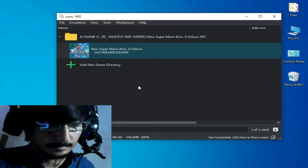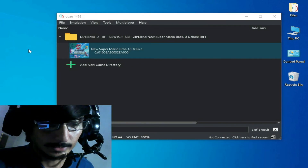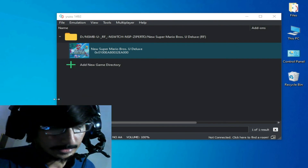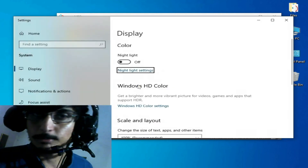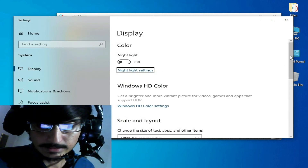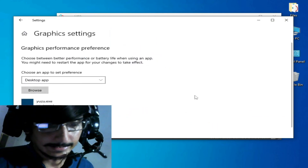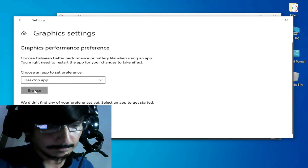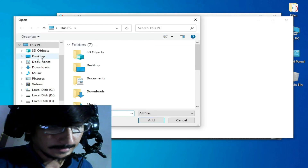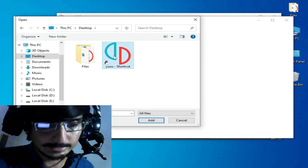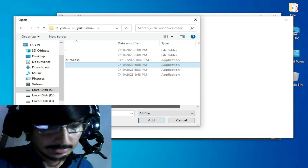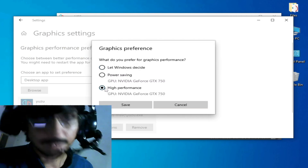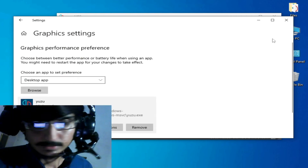For more solutions on Windows 10 or 11, right-click the desktop and go to Display Settings. Scroll down to Graphics Settings. Remove your old Yuzu application entry, then click Browse, locate your Yuzu emulator on the desktop, right-click > Open File Location, select the application file, click Add, then set Options to 'High Performance' and click Save.